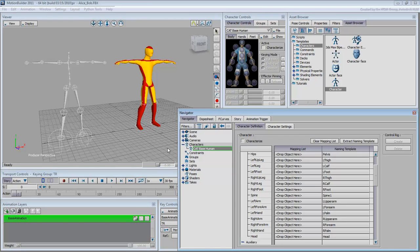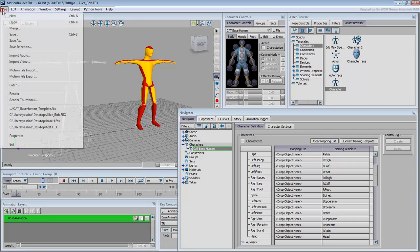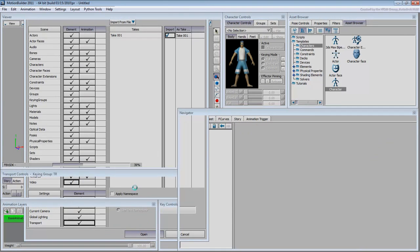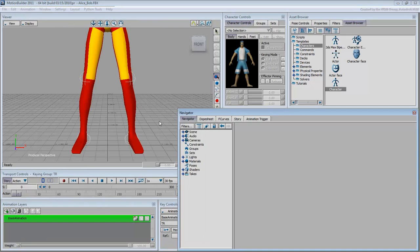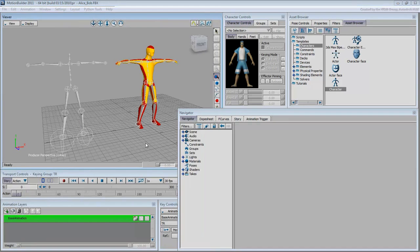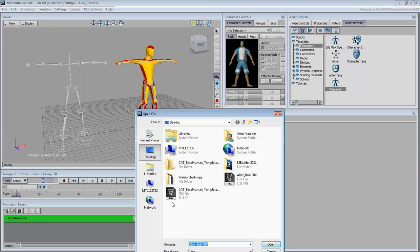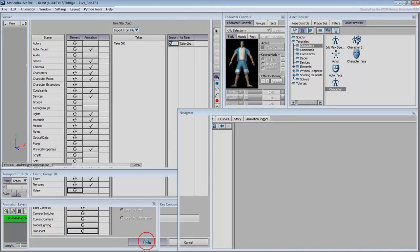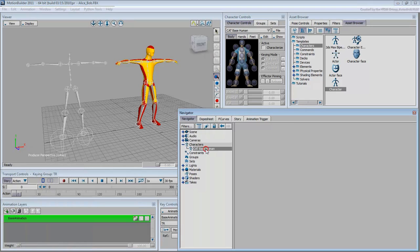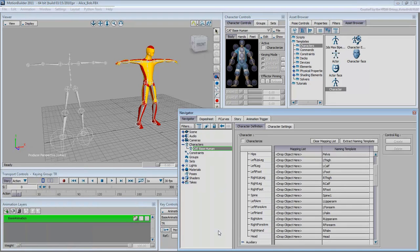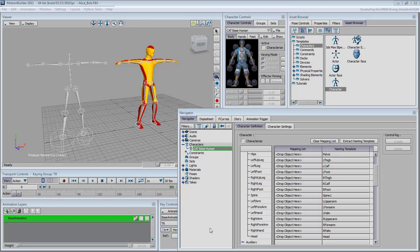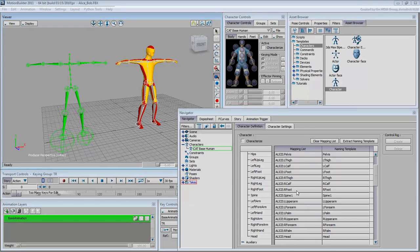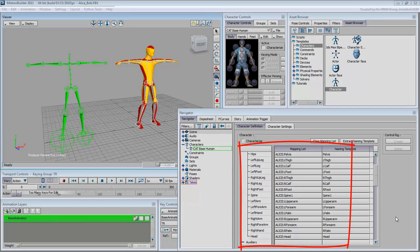From this point on, the process of rigging any Cat character based on the BaseHuman skeleton becomes much easier. To prove this point, reopen the Alice Bob file. Adjust your view and place it in X-Ray mode. To characterize either of your Cat skeletons, merge in the template file. Double-click its entry in the Navigator to see the Character Definition window. Only this time, you won't need any manual labor as the template is already in place. Using Region Select, select all the bones that make up Alice. Alt-drag the bones from the viewer into any of the channels in the Navigator. All the Alice bones fall into place.